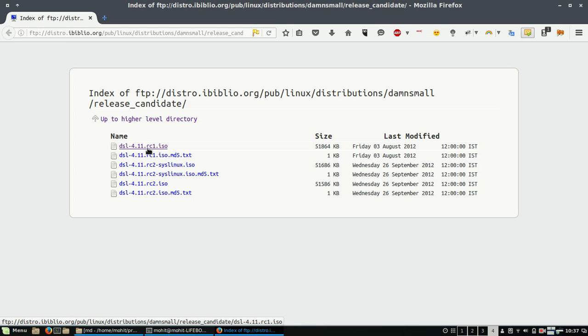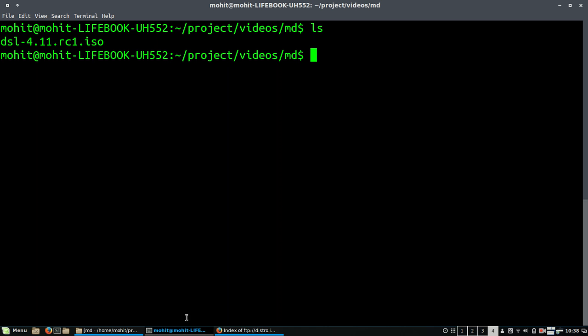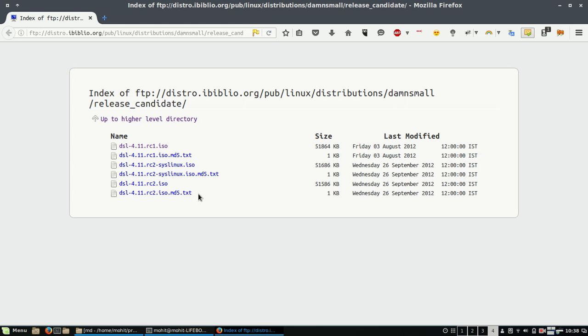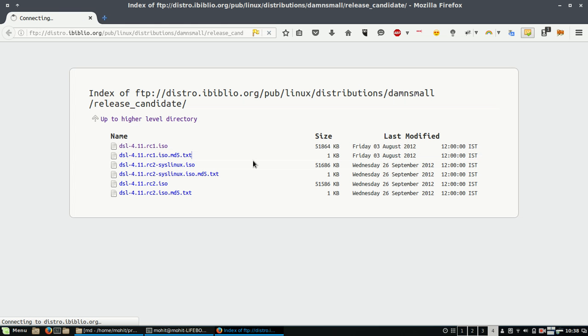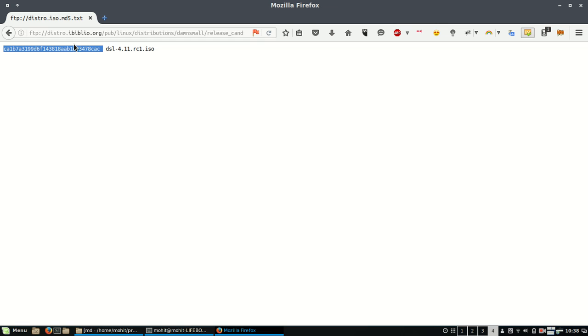For example, this is the distribution of Damn Small Linux, and this is a release candidate that I have already downloaded. You can see it here, and if you check the md5.txt file, it will show you the decrypted MD5 value here.